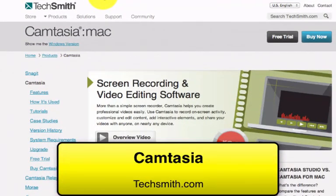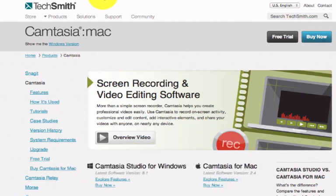The software I use is known as Camtasia, and you can check it out at techsmiths.com. It's considered to be the leader in the industry of screen capturing technology — if you want the absolute best, go with these guys. The reason I don't recommend it for most of you is because it can cost around $300 for the Windows version. It's actually cheaper on the Mac — about $100 for the Mac version.